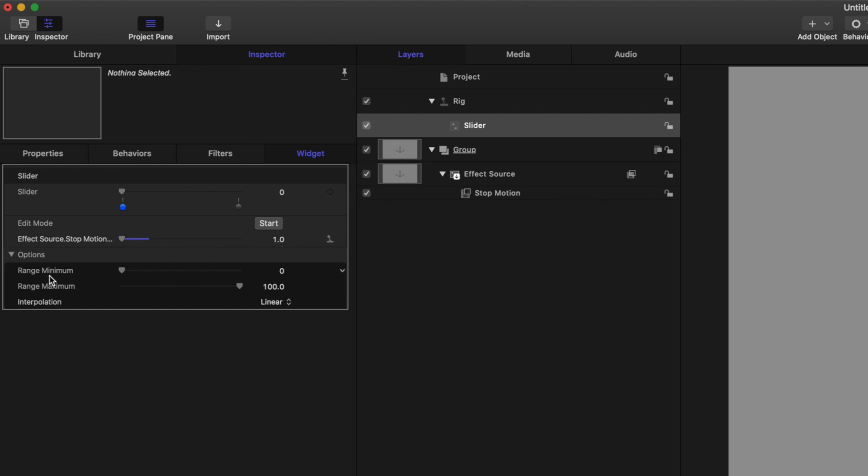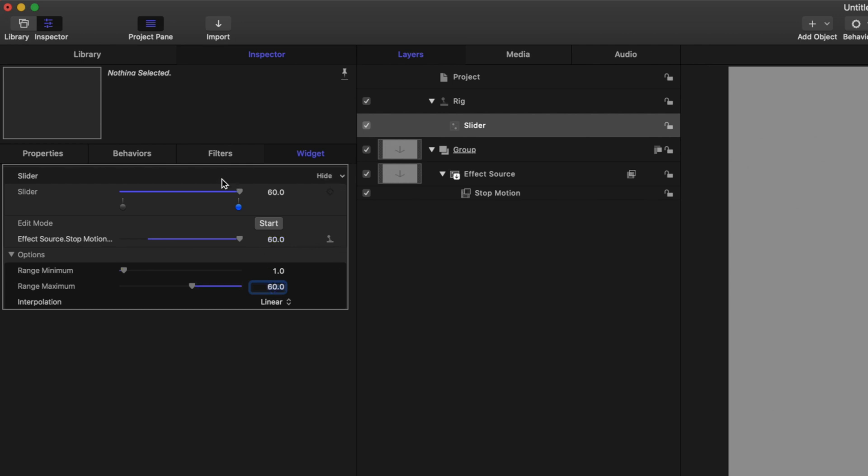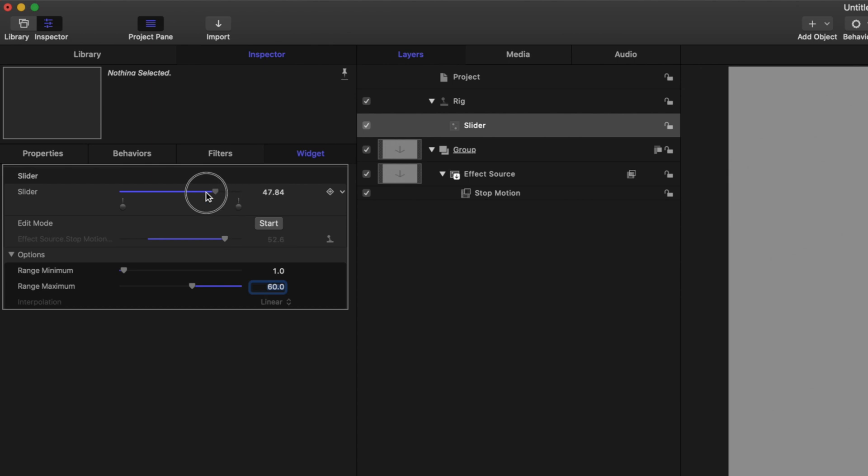So come down to your range minimum and set that to one frame per second. Now drag that up to 100 and we'll set the range maximum to 60. Now we can easily read how many frames per second it is playing back the video.